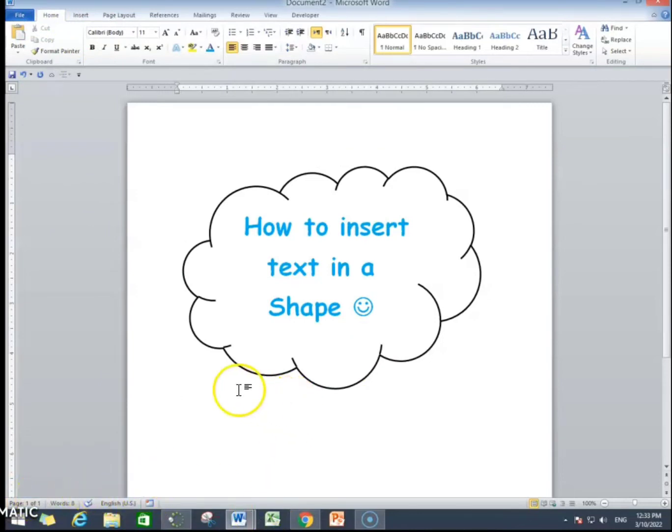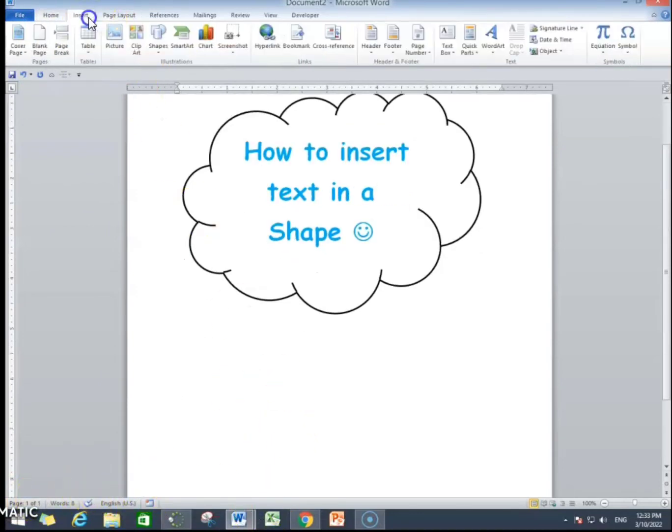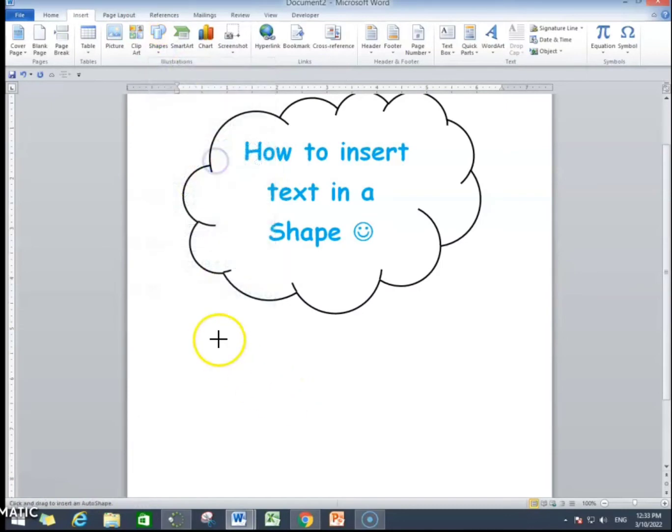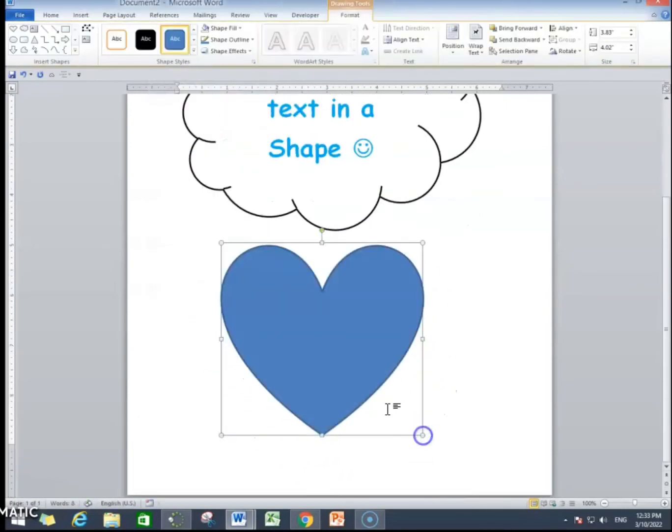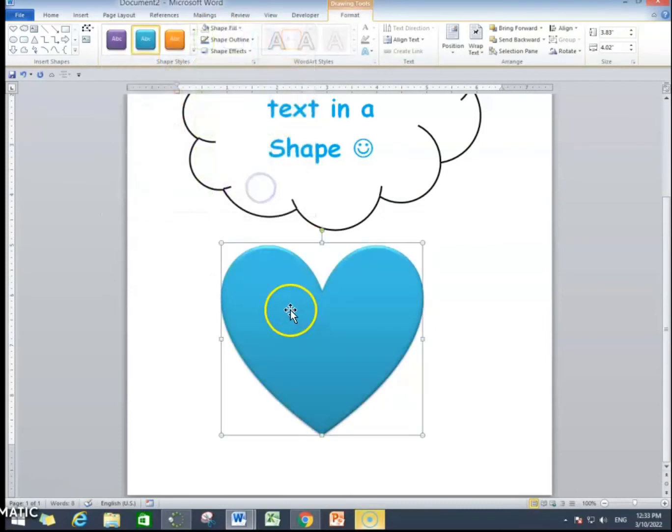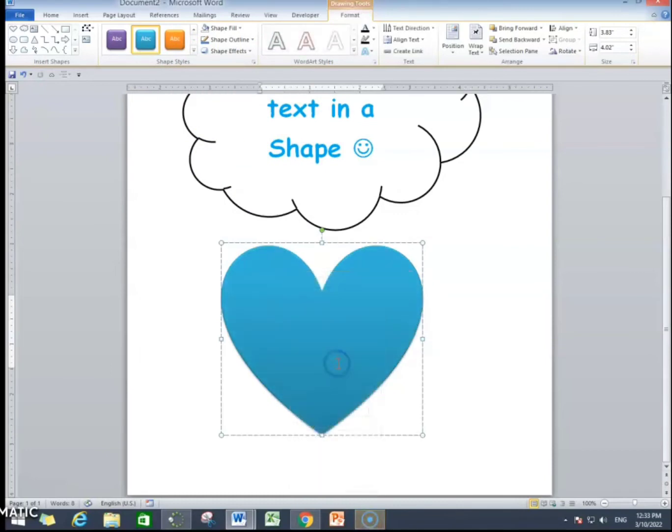Now, I will insert one more shape for you. I will go to insert and then I will go to shape and then I will select any shape. I have selected this shape. I am changing the shape style as you can see. Again, I will right click and add text. We are going to right click on the shape and then add text.